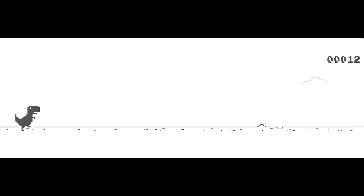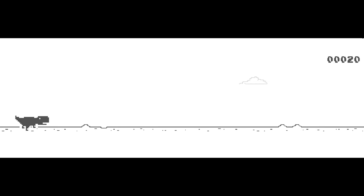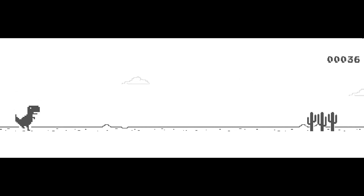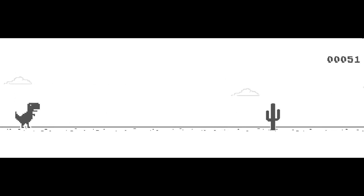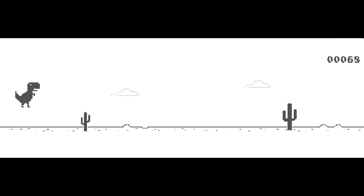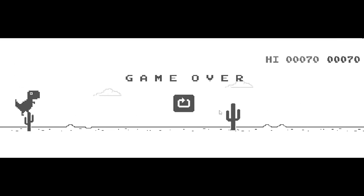For those who don't know the game, it's quite simple. Your character is a dinosaur and you have to dodge obstacles by jumping or ducking. The aim of the game is to avoid as many obstacles as possible. If you use the Google Chrome browser, you can get into the game by following this link.